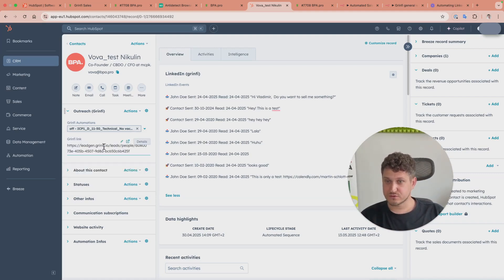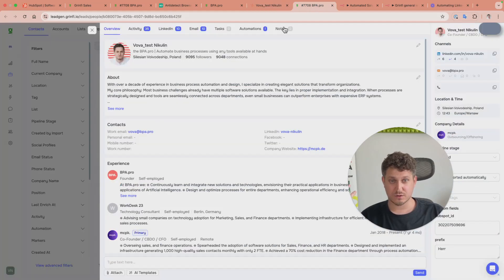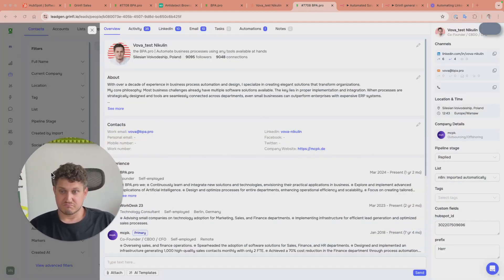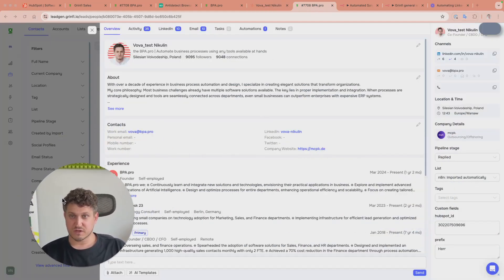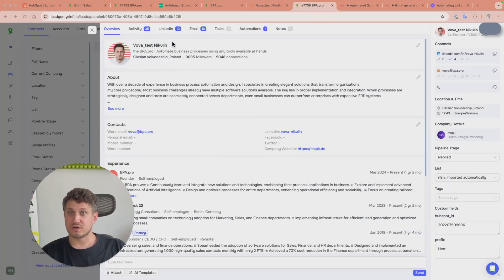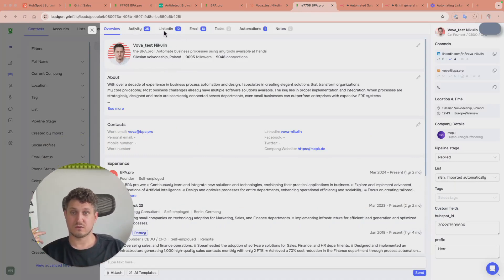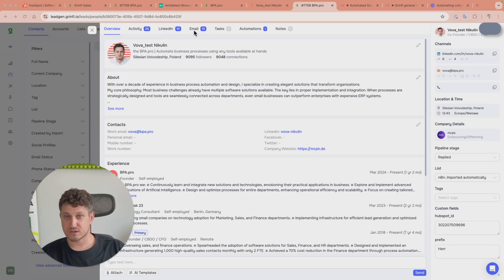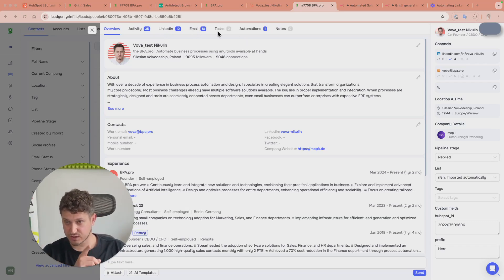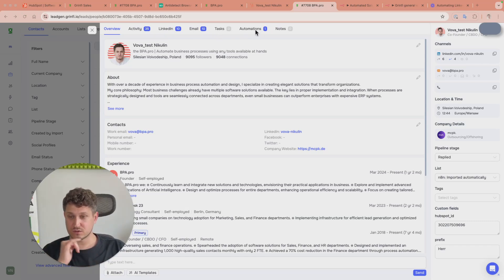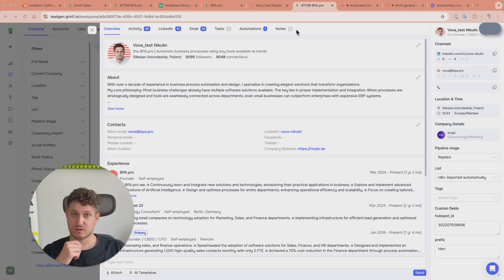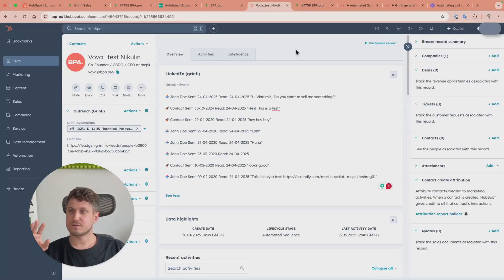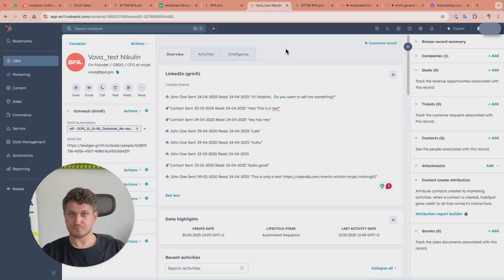You also have a link to Greenfi to see more details about this profile. Here you can see all activities happening in Greenfi - LinkedIn activities, email activities separately, automated tasks planned, which automations this contact was added to, and leave notes. But I'm more a fan of keeping all details within HubSpot.